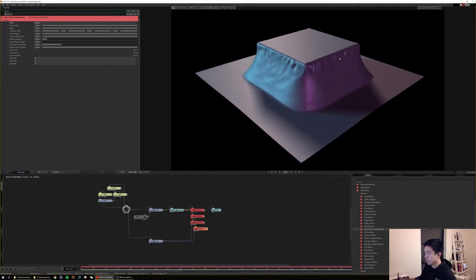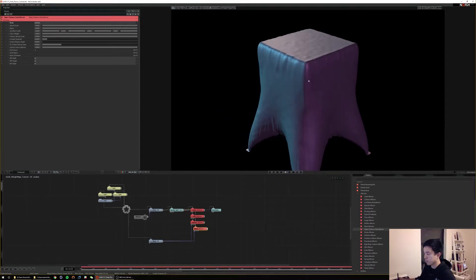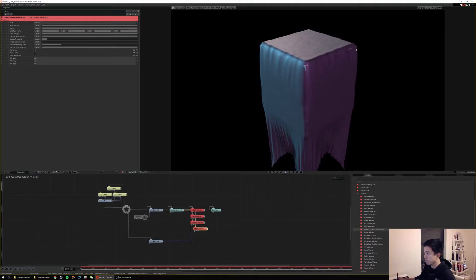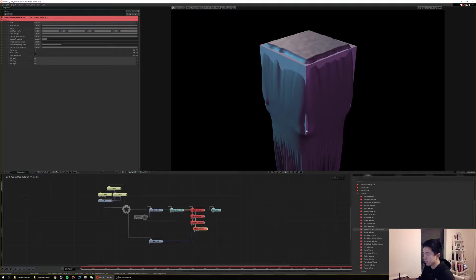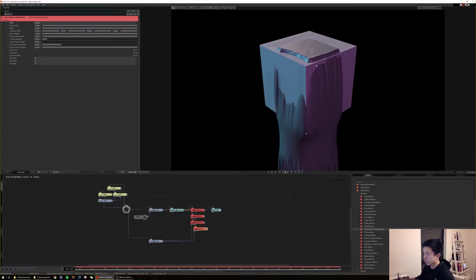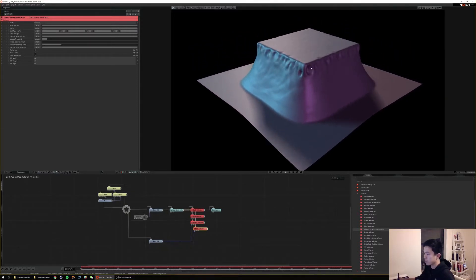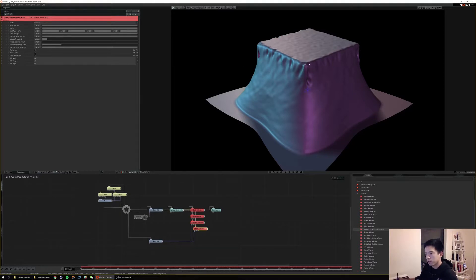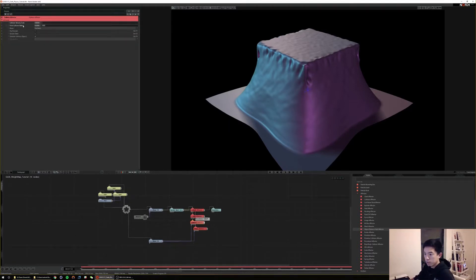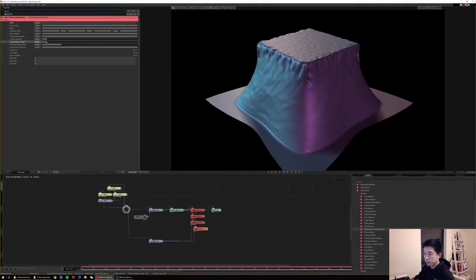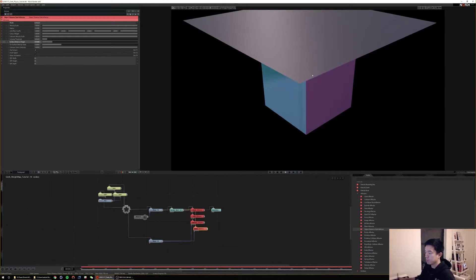The object distance field effector basically helps keep your cloth from falling through the cube. You'll start to see the limitations of collision effectors and object distance field effectors — they're just not super accurate methods. Real-time cloth simulation is still a fairly difficult ask, so you have to tailor your expectations. You can find small fixes or increase smoothing or fiddle with values. The surface distance target, like the point collision radius in the collision effector, gives a buffer between the actual surface and how you want the cloth to behave.